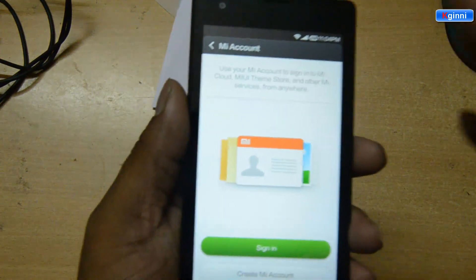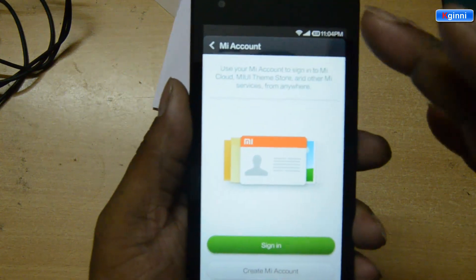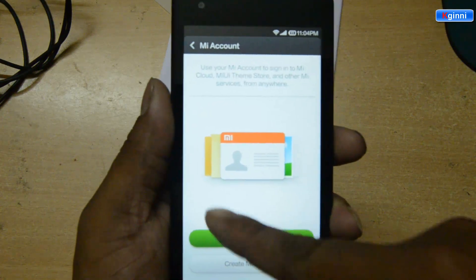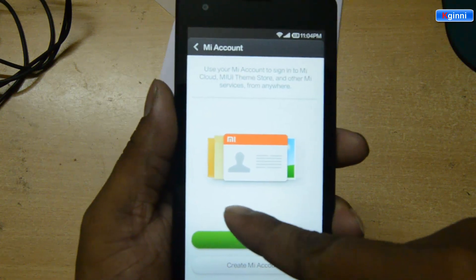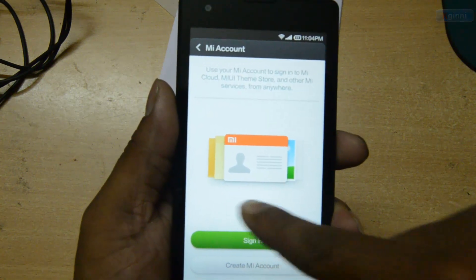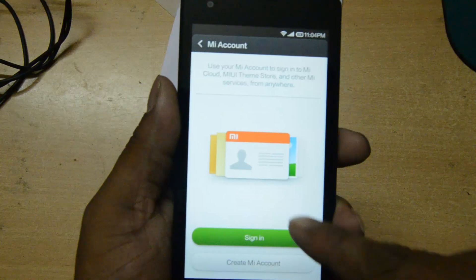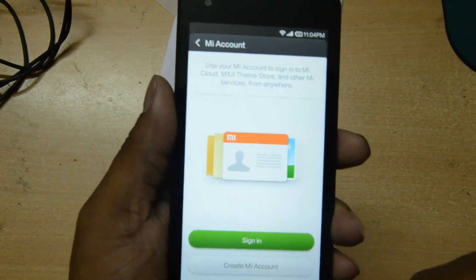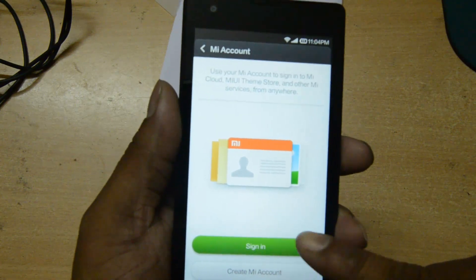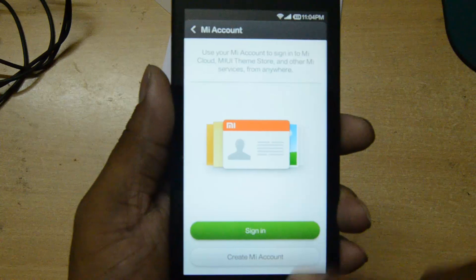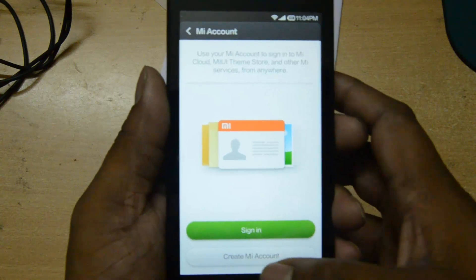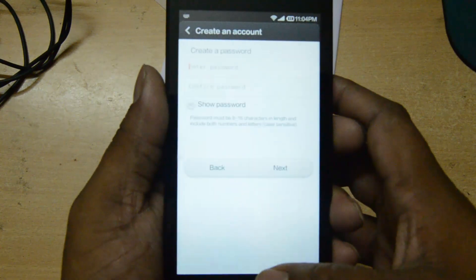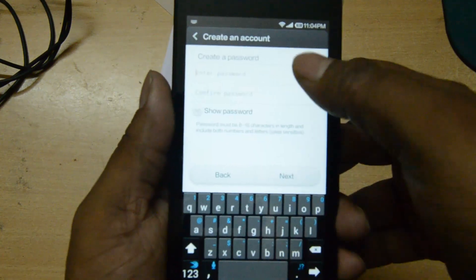I hope you have seen this screen before during setup. But at that time, we got an option called skip it. But at this point, we have only two options: either sign in or create a MIUI account. So let me click create to show you how it looks like.